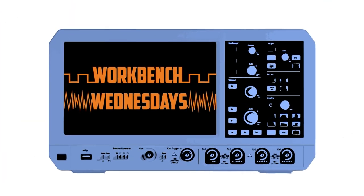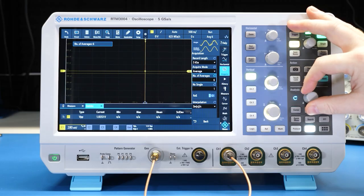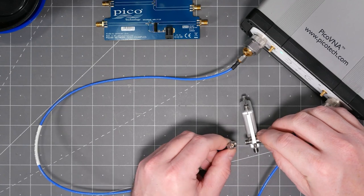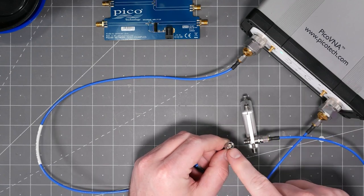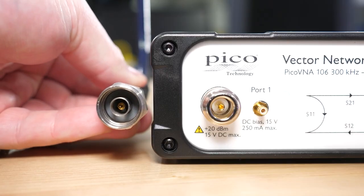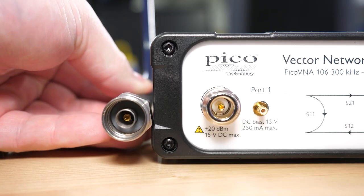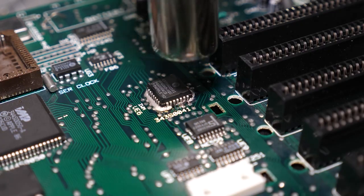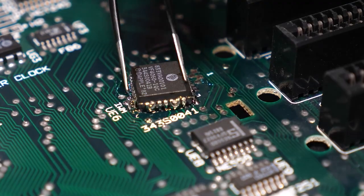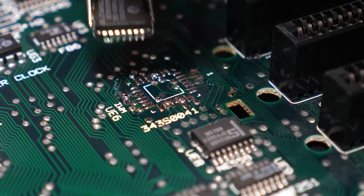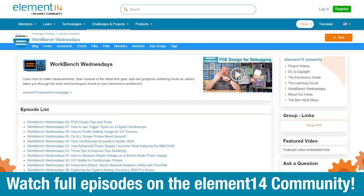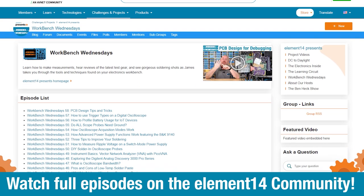Hello, I'm James from Workbench Wednesdays — a show about the stuff found on your electronics workbench. Look for new episodes on, well, Wednesdays. You can connect with me over on the Element 14 community. For now, it's time to get back to watching this week's project video.